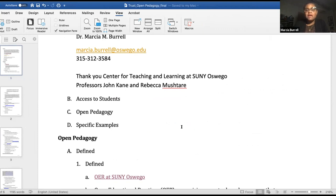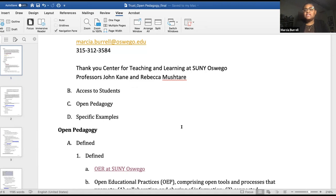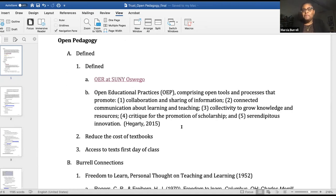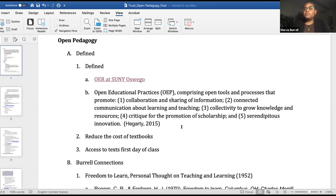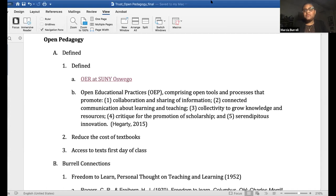I'm going to talk about access to students and open pedagogy and then share some very specific examples. I want to thank the Center for Teaching and Learning with John Kane and Rebecca Mushtare. They have some really innovative ways of getting faculty to think about what they're doing at the institution and how to improve their teaching and their approach to students. I've been in education for more than 35 years and I often wonder if what I'm doing is relevant. I find that if I integrate student perspectives into what I'm doing, it makes my life easier but also makes it more relevant for the student.